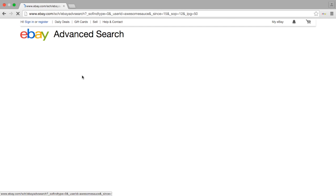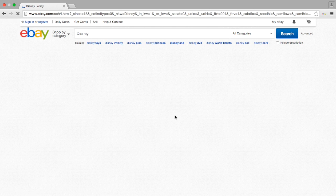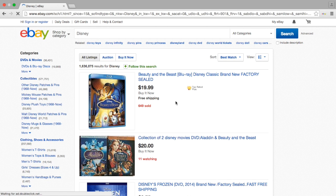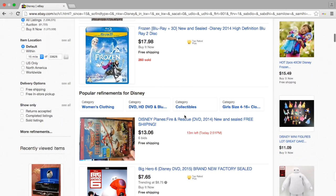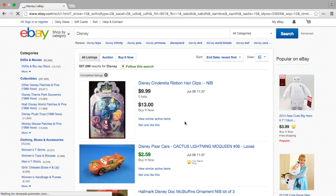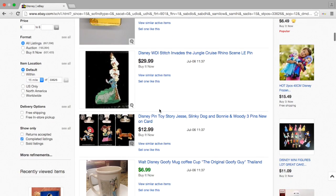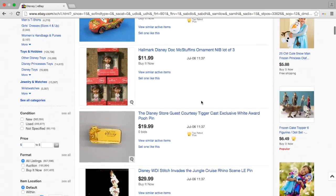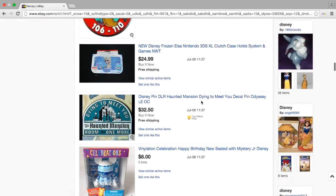Let's go back and search by item. We could search by item number — every single listing on eBay has a number on it and you can always search by it, but most people know that. So let's search for Disney. We can see over a million results were found. When you're trying to find out the value of your item, you really don't want to stop here — this is just what people are asking. So we're going to go to Completed Listings, which shows things that have not sold in black and things that have sold in green.